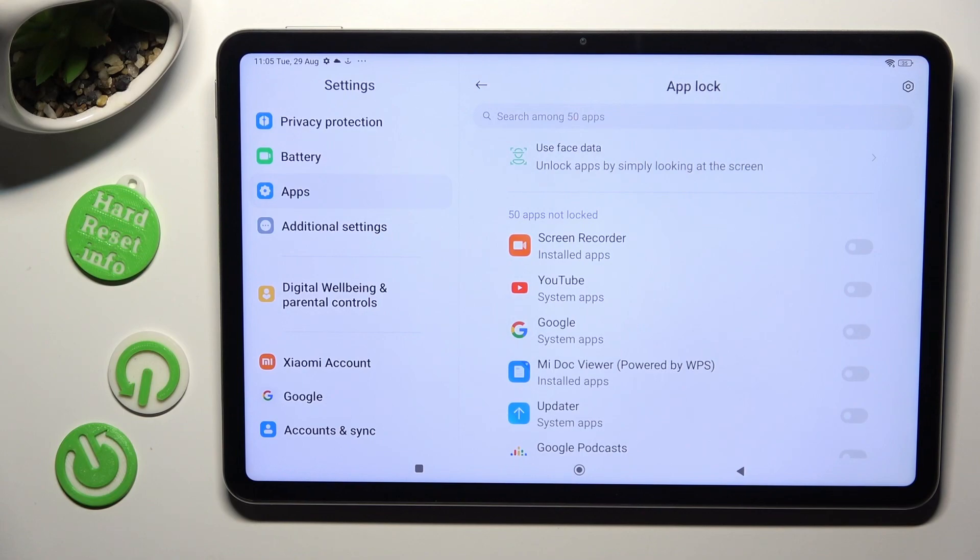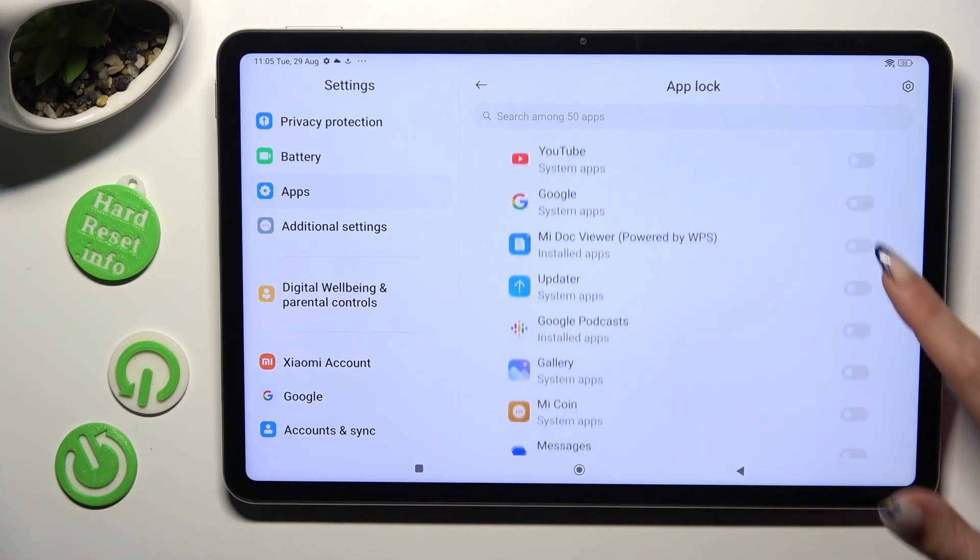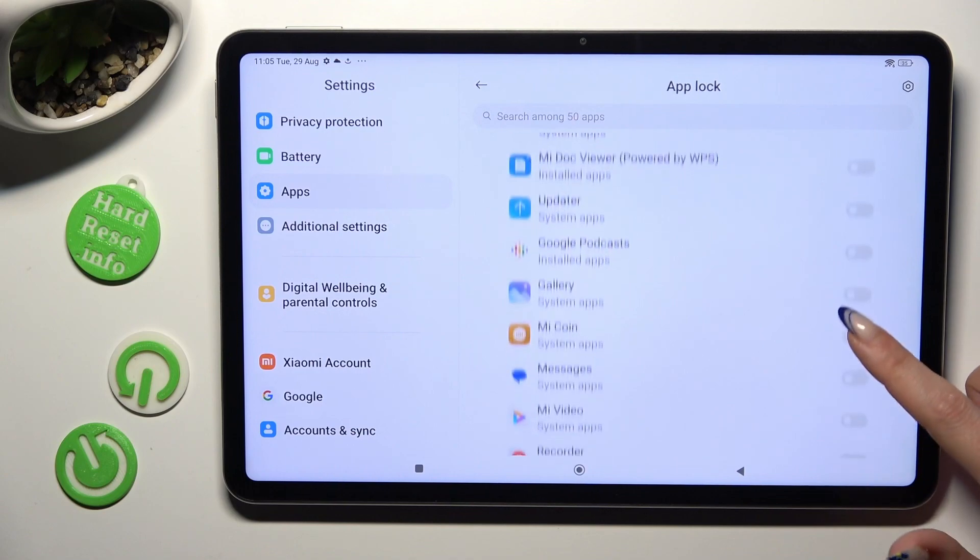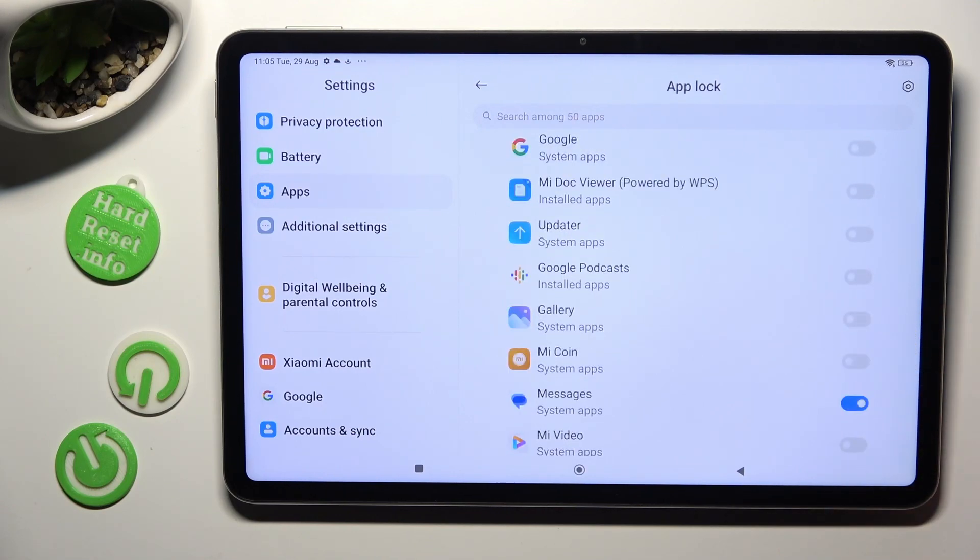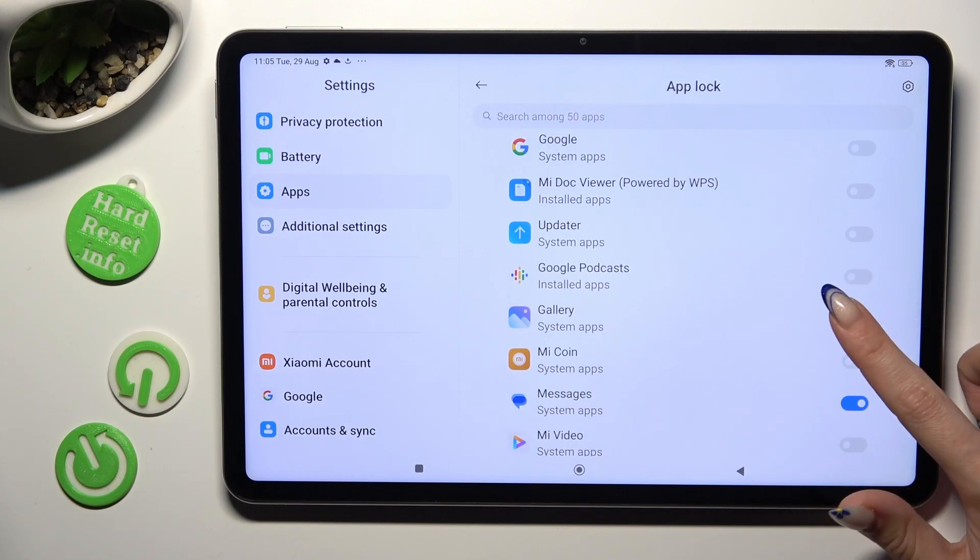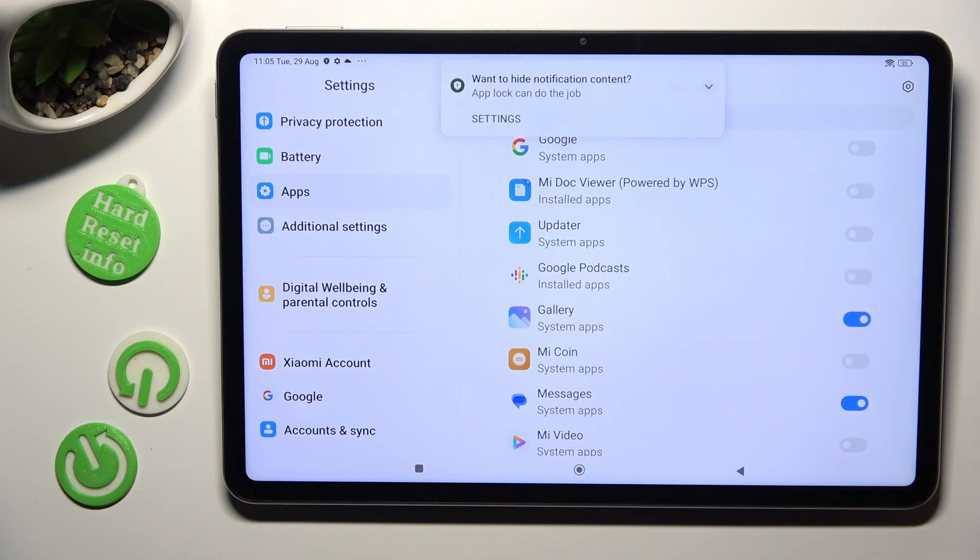Finally, just click on the switchers next to all of your apps that you wish to lock. In my case, Messages and for example Gallery.